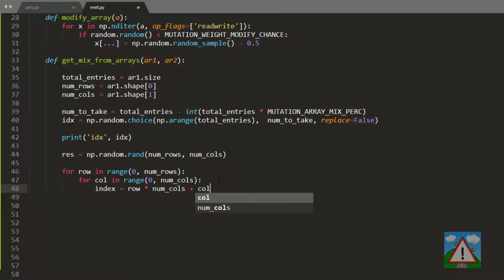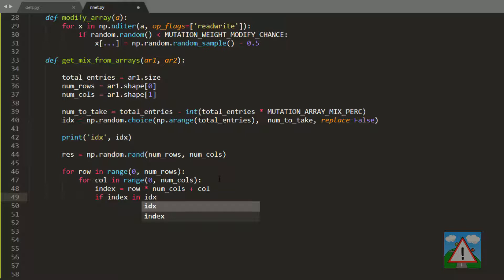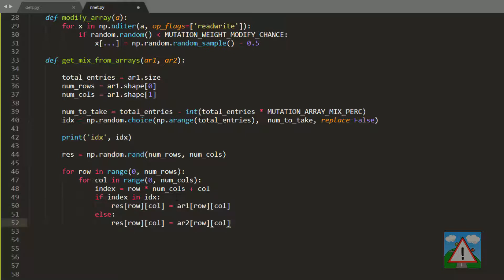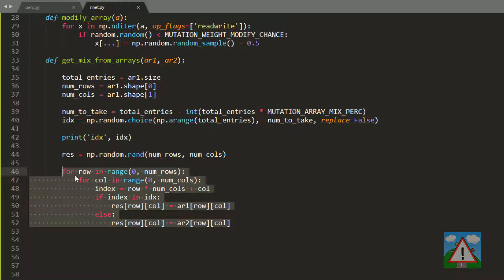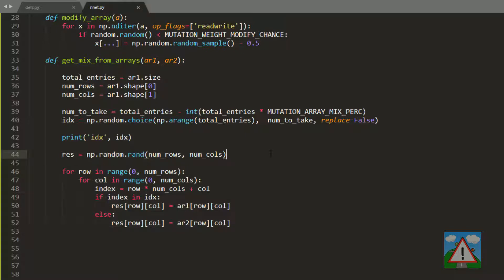In the case of the first row, which is index 0, it would just be the column. In the case of the second row, it would be the column index plus 1 multiplied by the number of columns. That gives us the equivalent one-dimensional index for our array. Now we can say if this index is in idx, we'll take the value from the first array. Otherwise, we'll take the value from the second array. That creates an even mix of randomly selected values from each of the arrays. The last thing is return res.